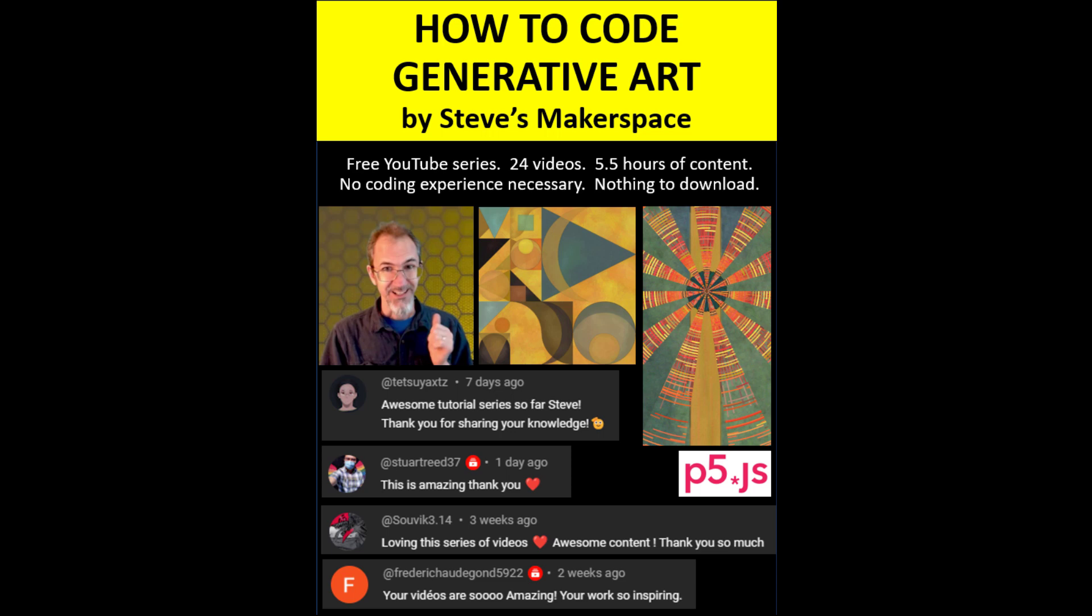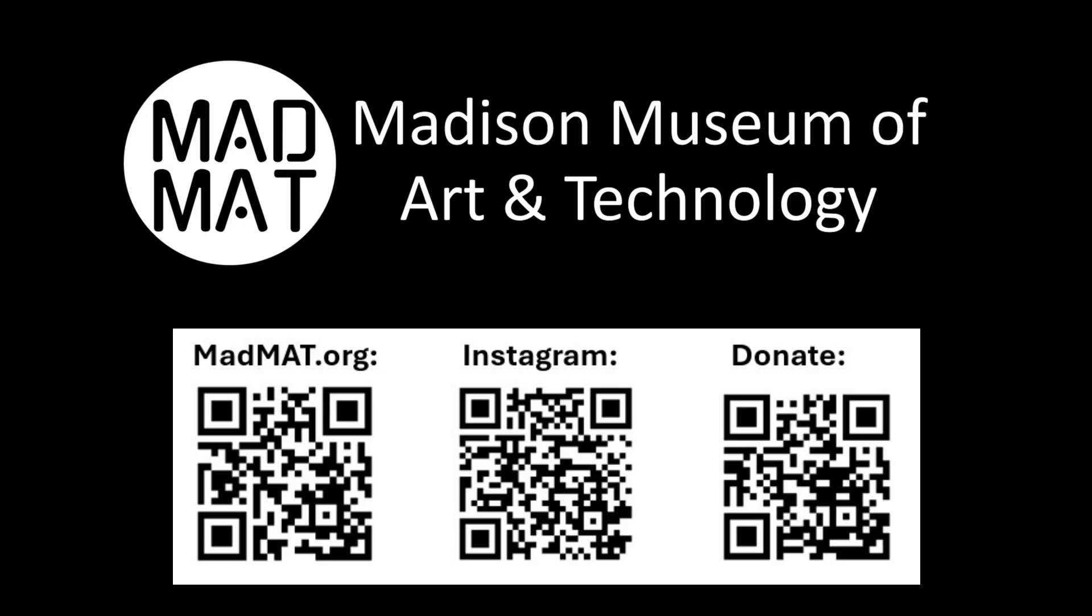Just look for Steve's Makerspace on YouTube. Thanks for watching, please enjoy the museum and consider making a donation so that we can keep our doors open.